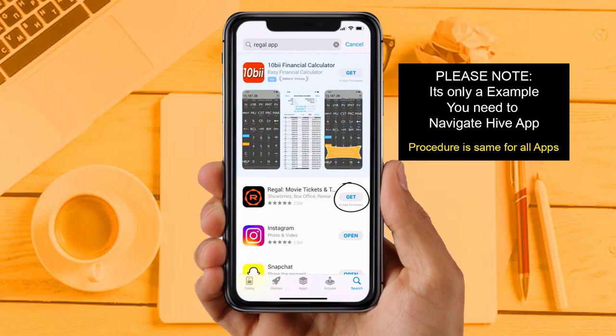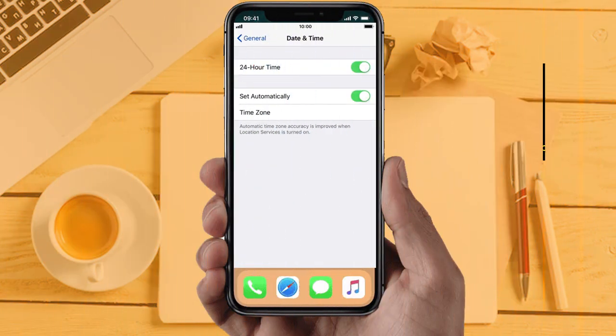Solution 5: Check your device date and time settings. Make sure your device date and time is set according to your time zone and is accurate.